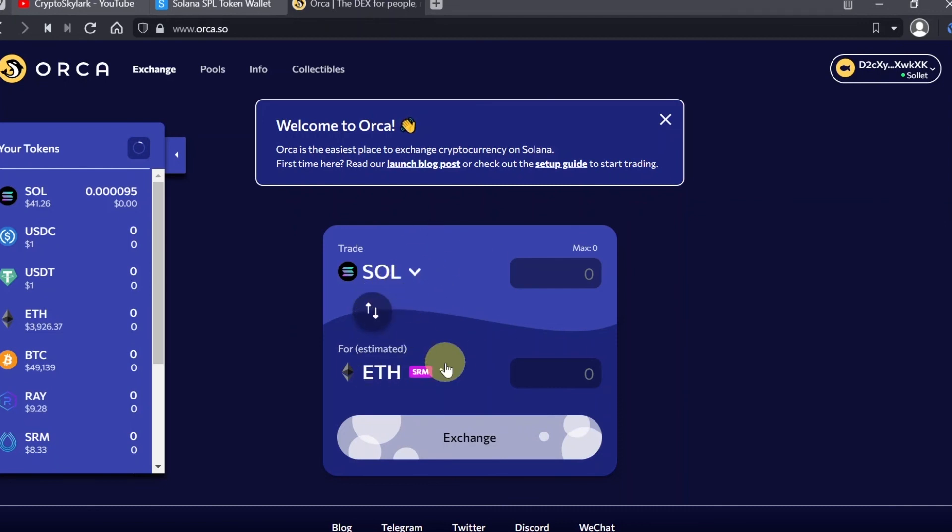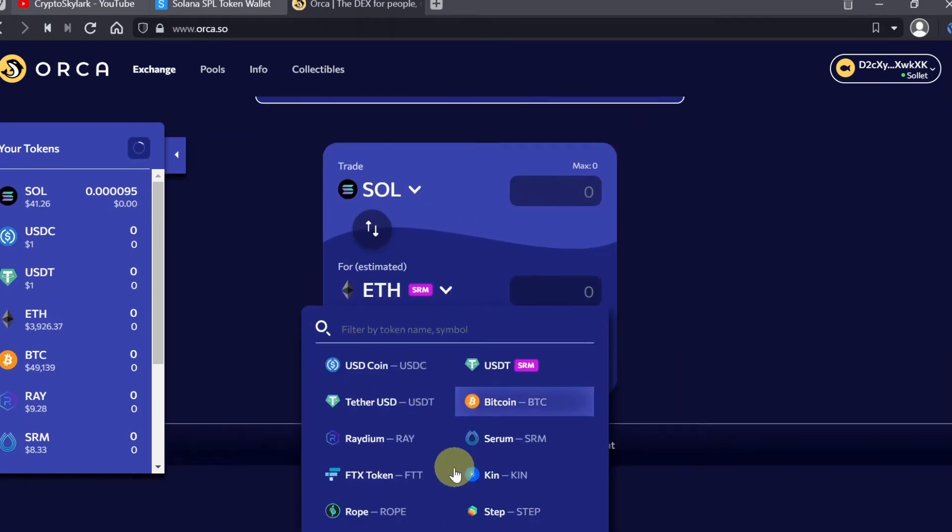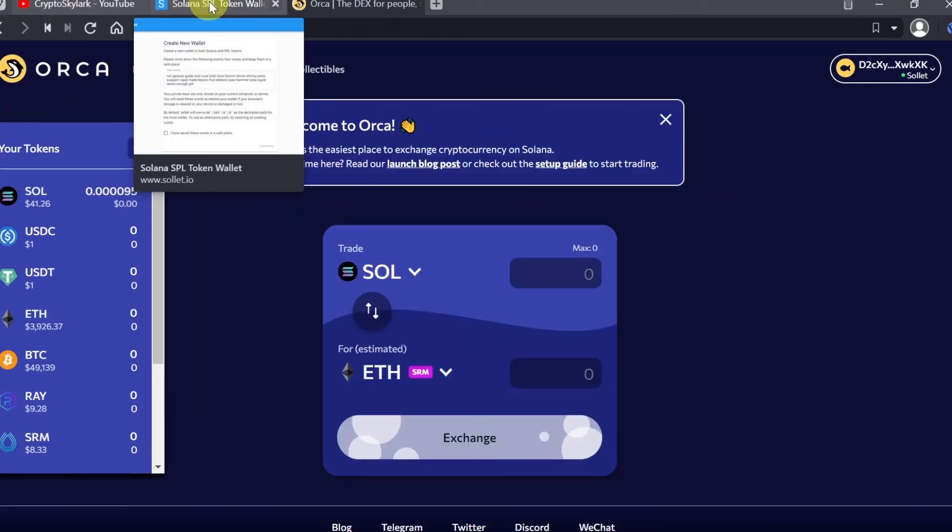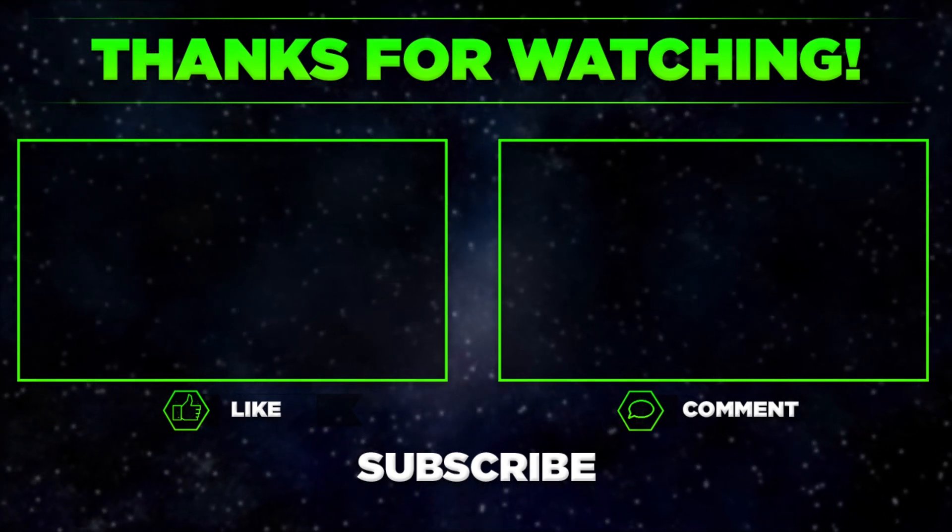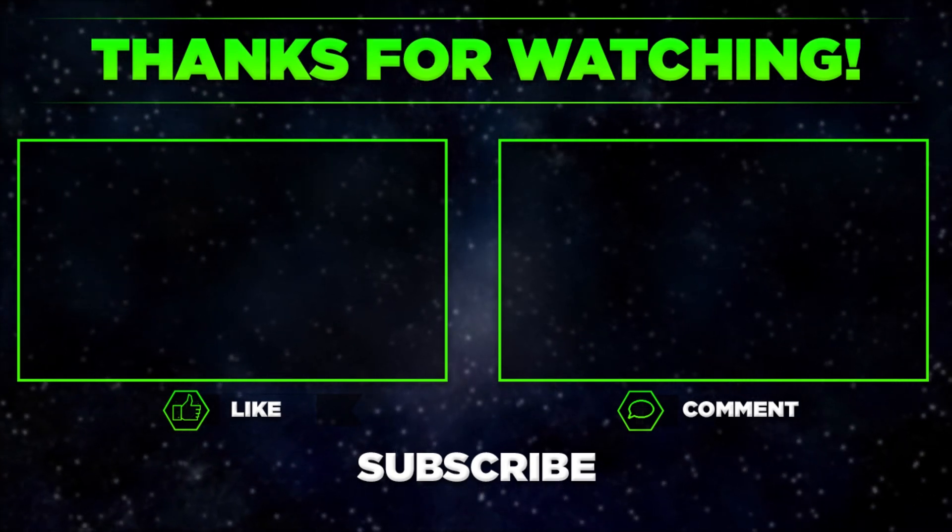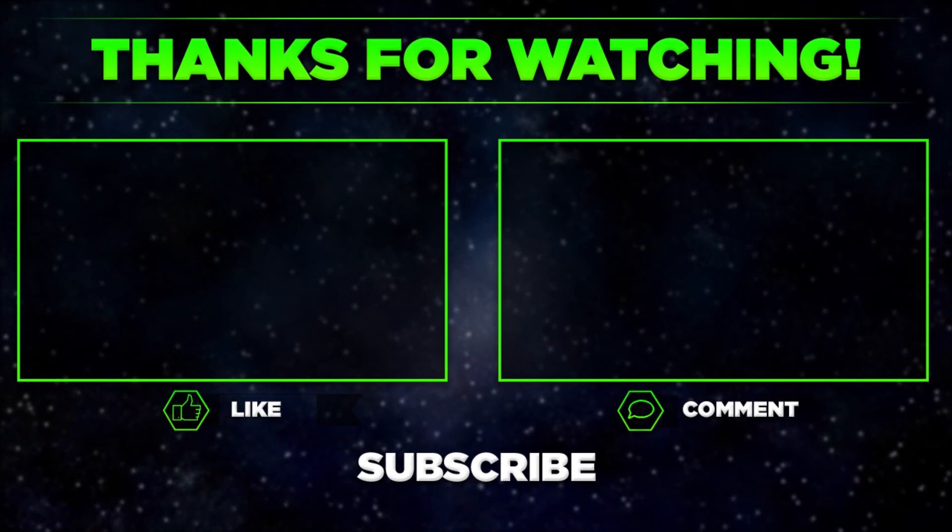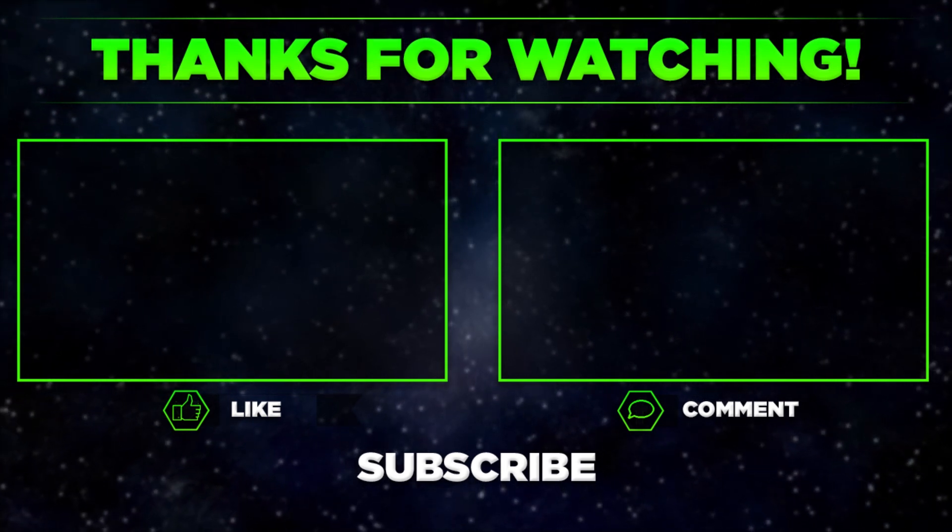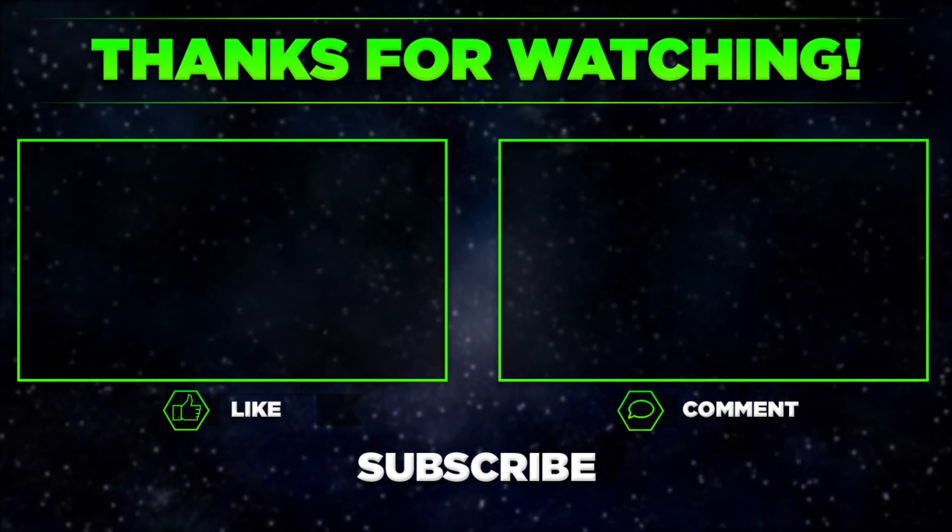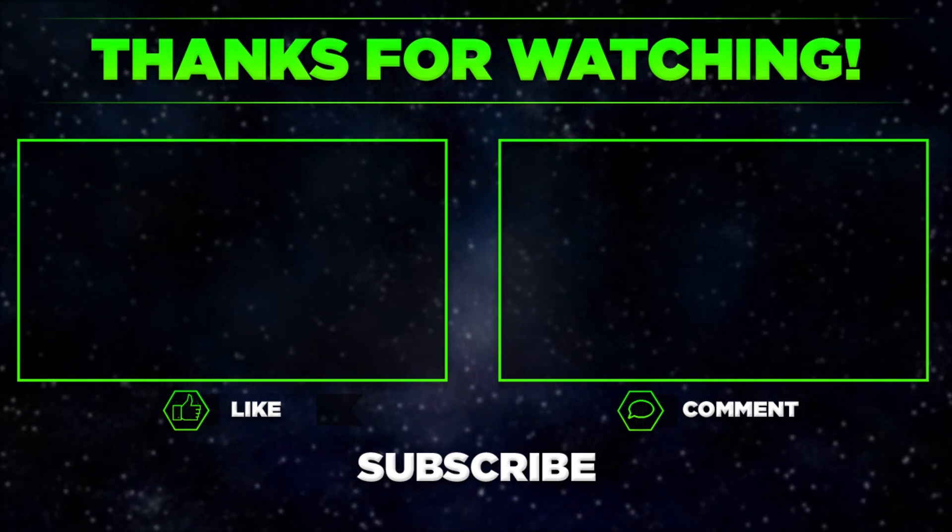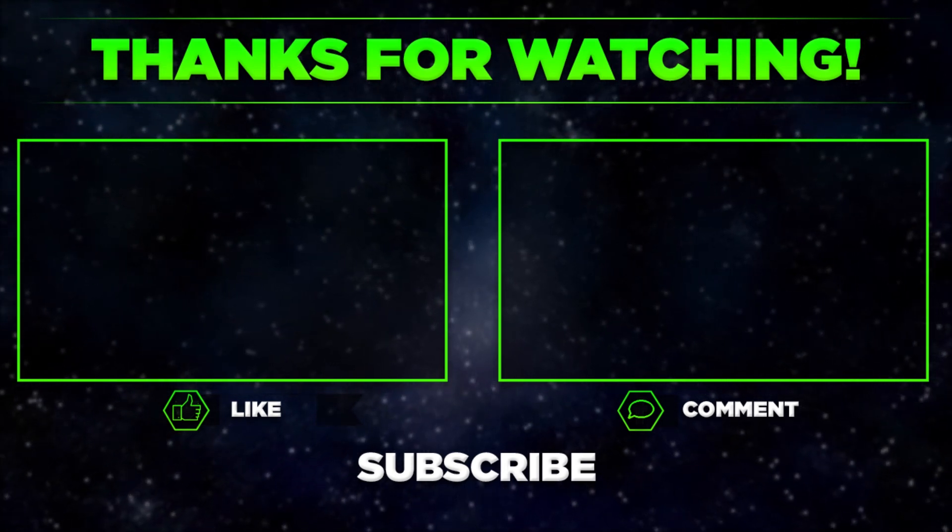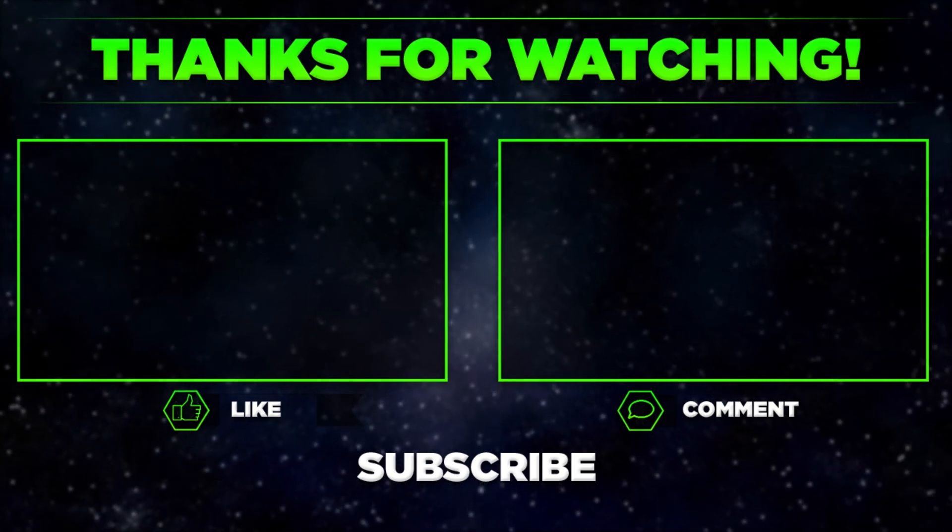That would be it for today. This is how you can use Sollet, this is how you can create it, how you can send and receive cryptos, and how you can interact with different DeFi protocols. Please let me know in the comments what do you think about Sollet, do you think this tutorial was helpful to you. Remember to hit thumbs up, subscribe to our channel, and share this video with your friends. Thanks for watching.